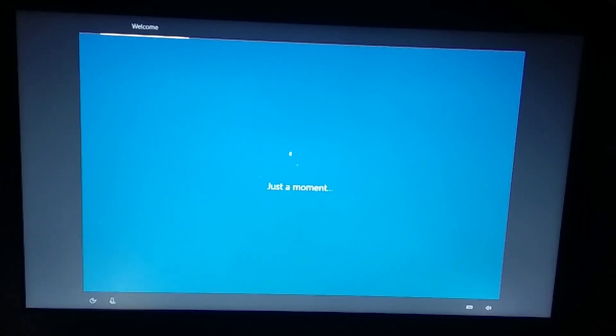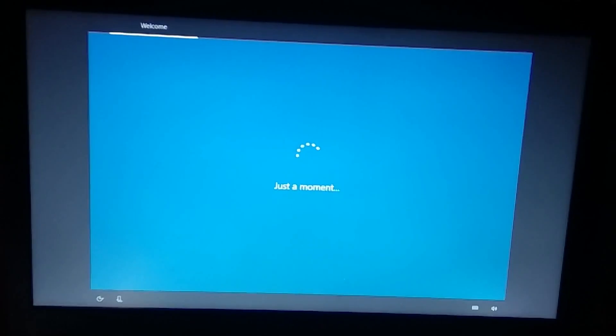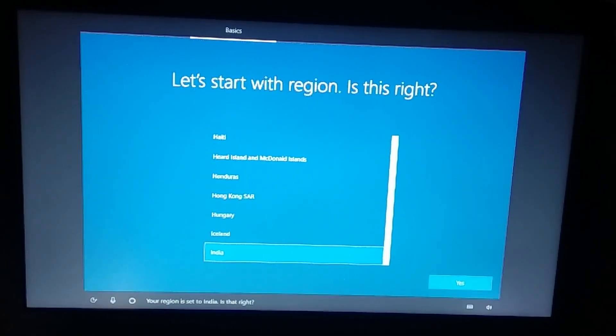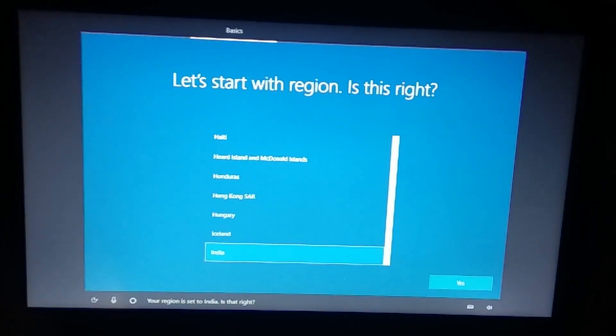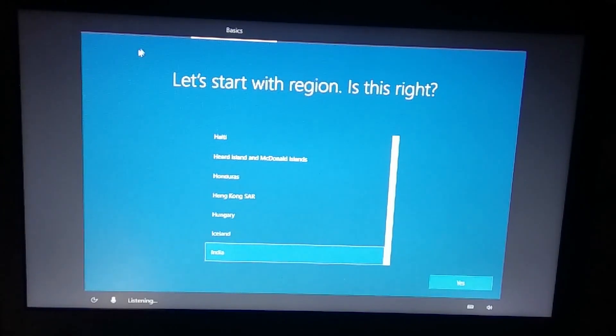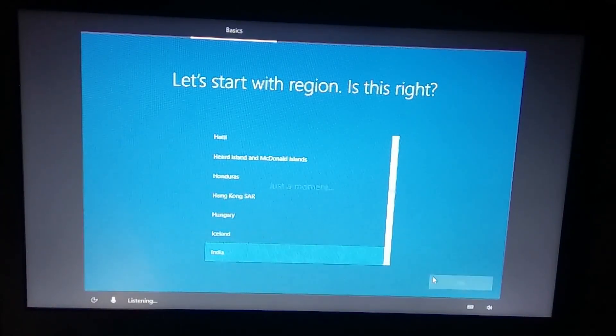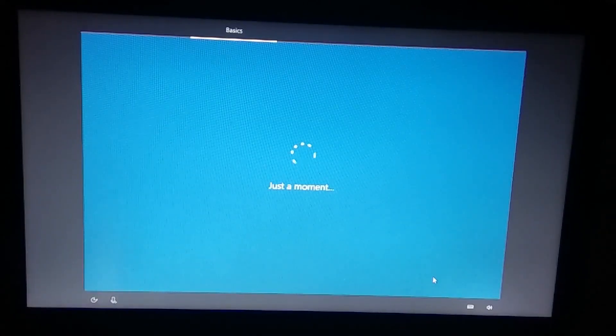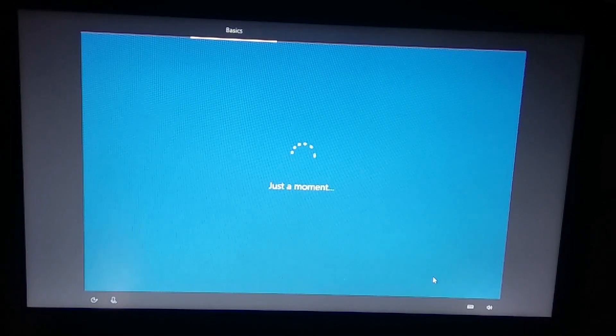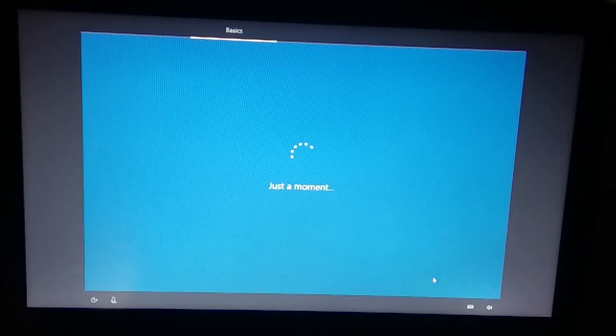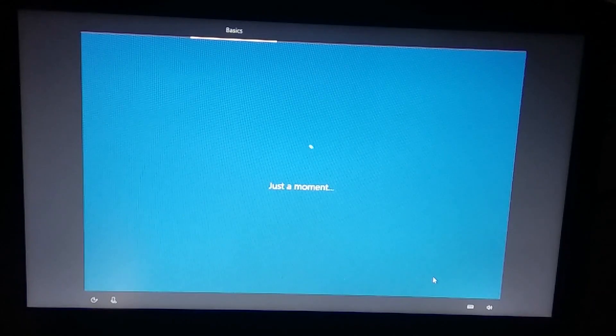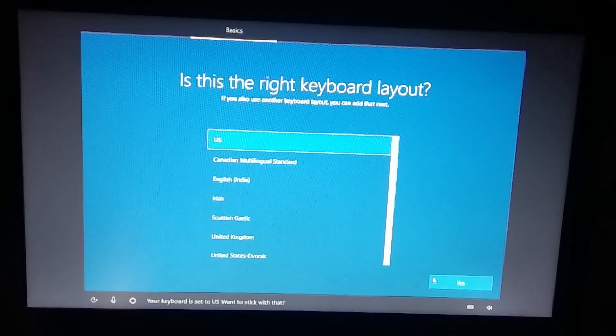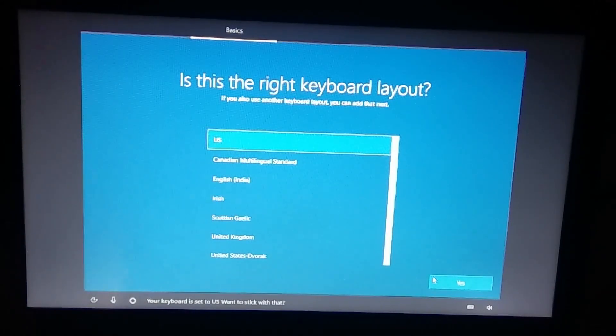Now the actual process is started for installing Windows. Select your region, for me it's India. I will select India and click yes. This is an installation process, first we follow the reset process so Windows gonna reinstall all the drivers.